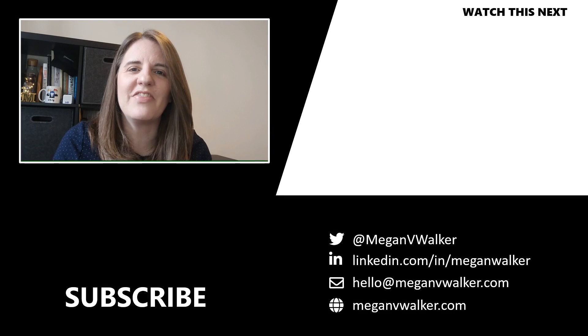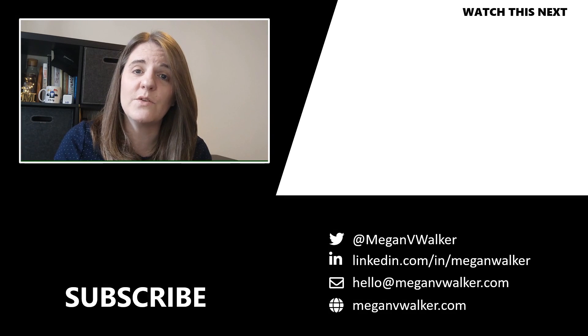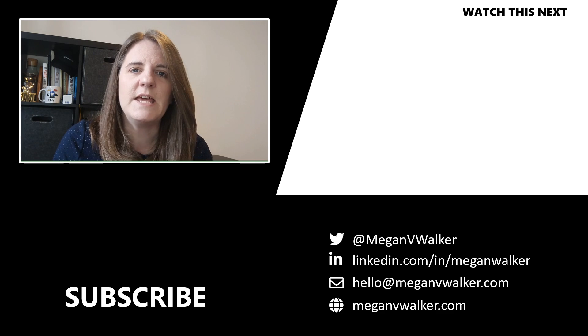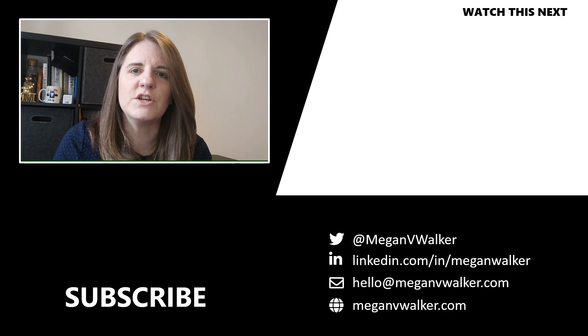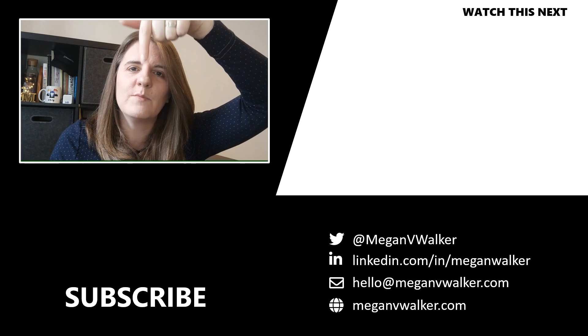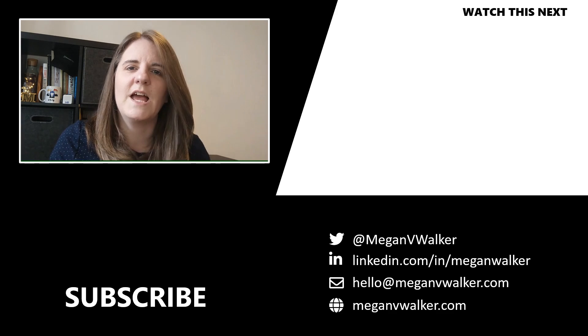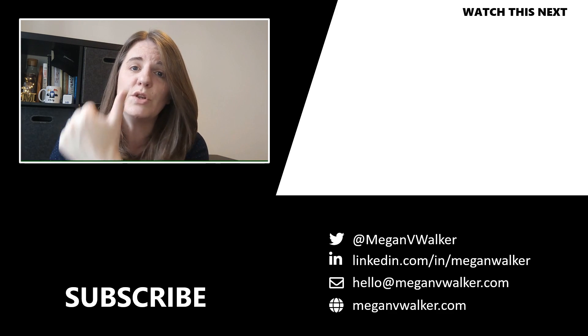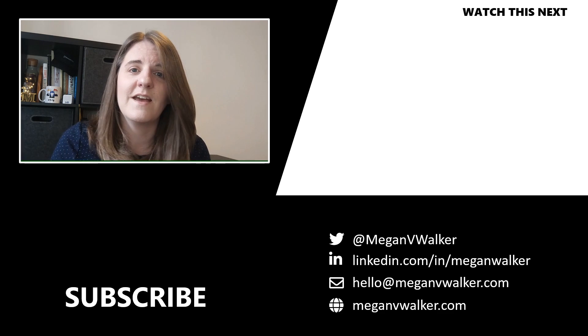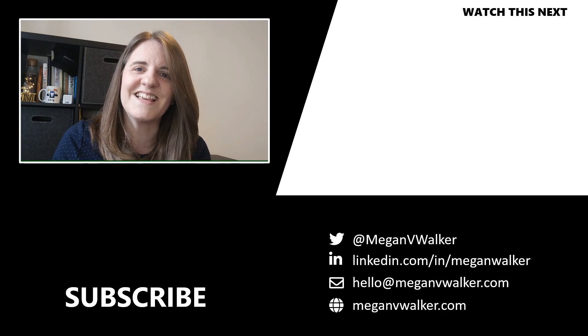Hi, I'm Megan Walker. Thanks for watching. I hope you enjoyed the video and learned something from it. If you don't want to miss out on any other content, you can click on my face below to subscribe. If you want to watch the next video, you can do that by clicking over here. Thanks again.